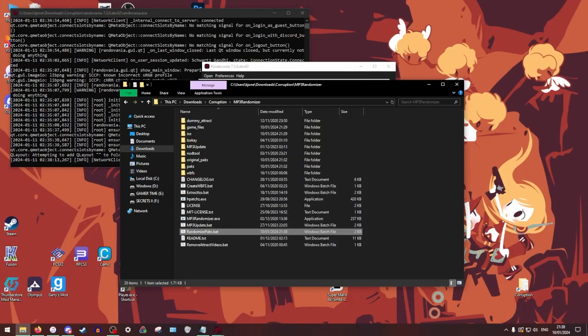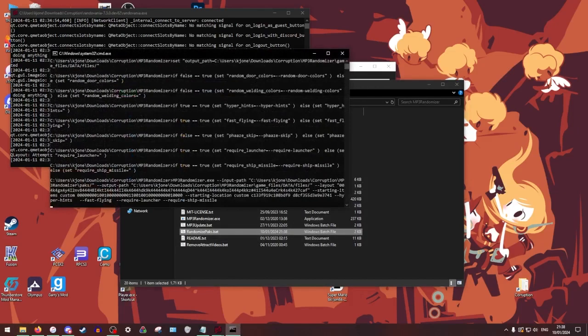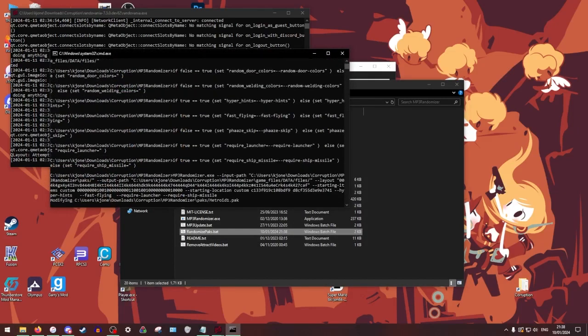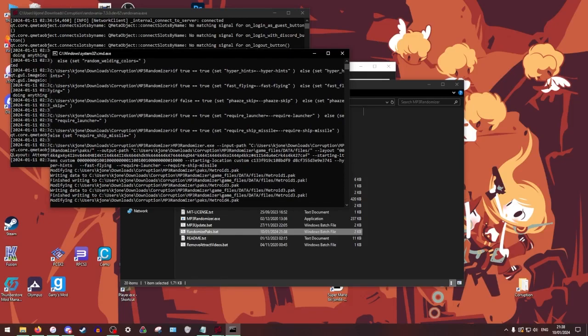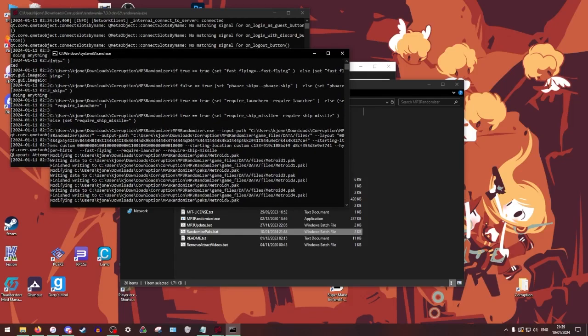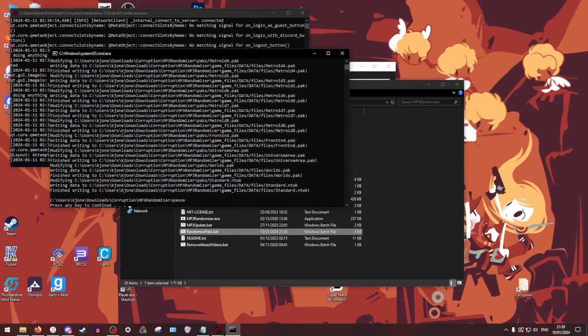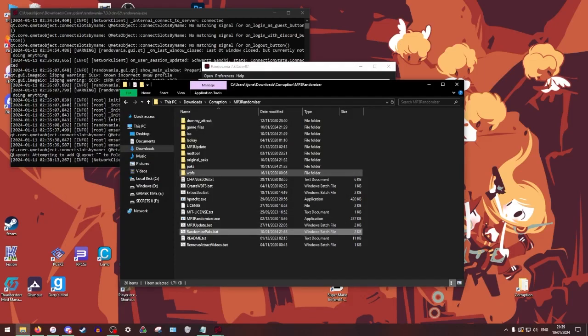Now we're going to run the bat file. All right. And it's done. Your game is now officially randomized.